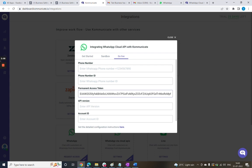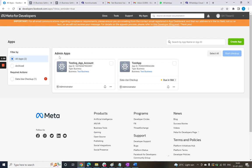Fill in the remaining information like phone number, phone number ID, version, and account just the same way we did in the integration video given in the description.